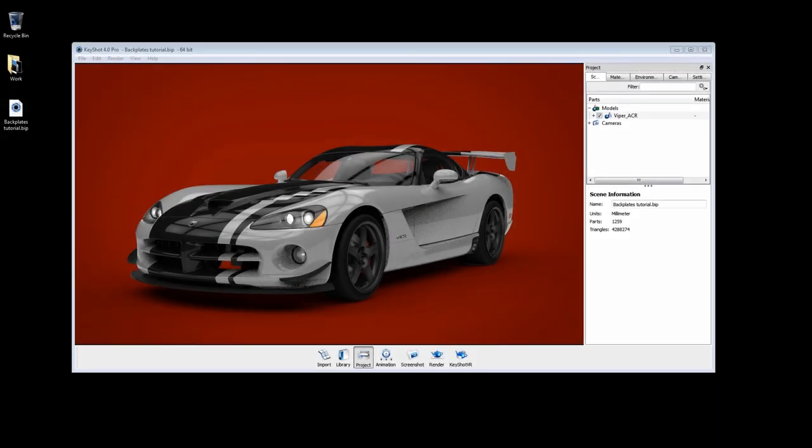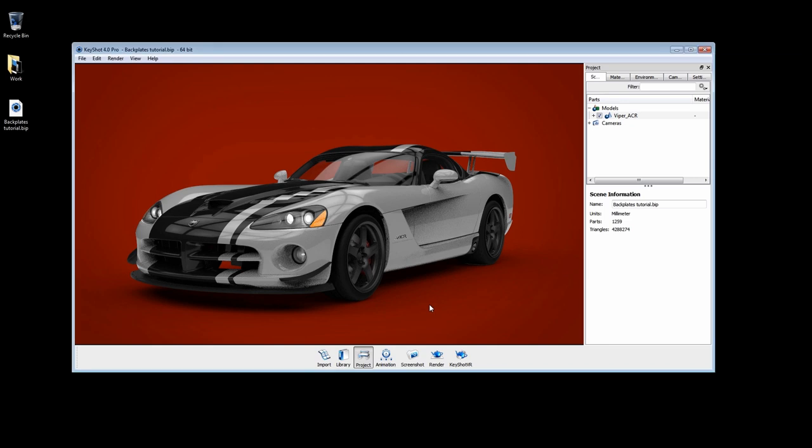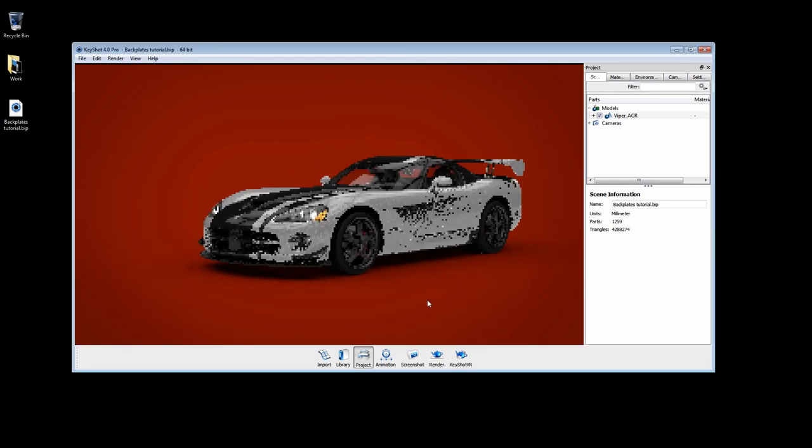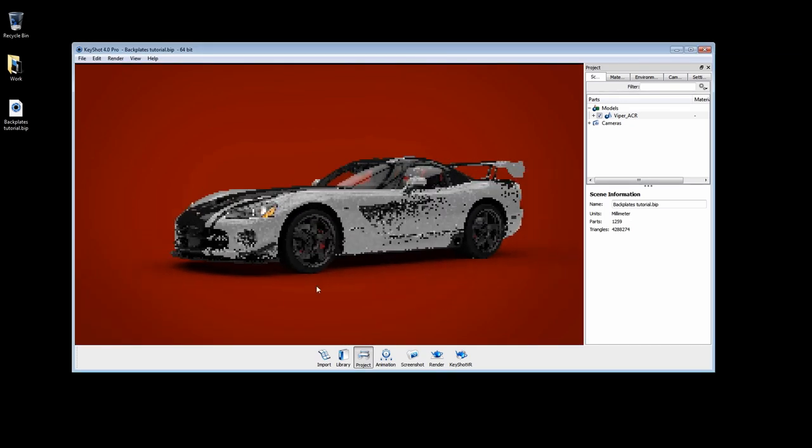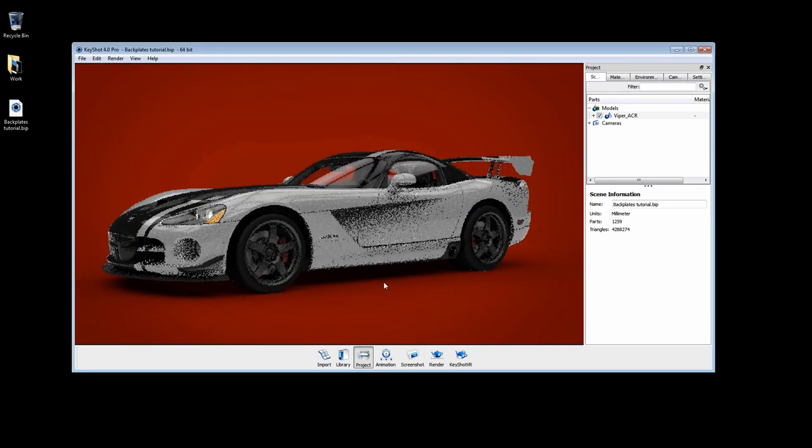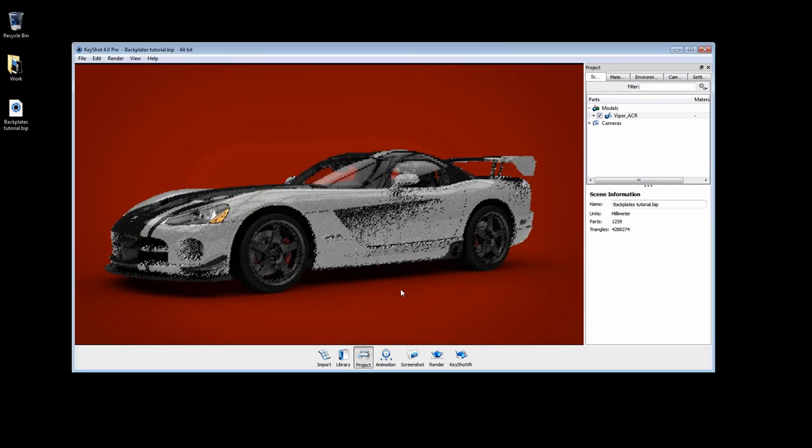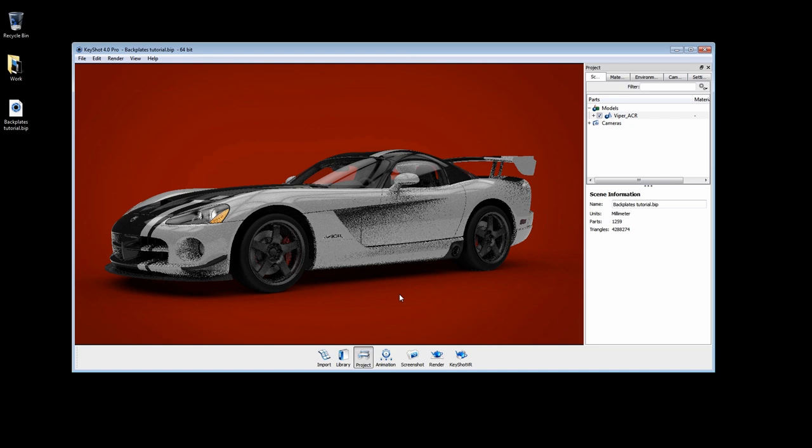Welcome to the Backplates tutorial for KeyShot 4. With KeyShot, using photographs or digital images as backplates is a fast and easy way to enhance your scene.